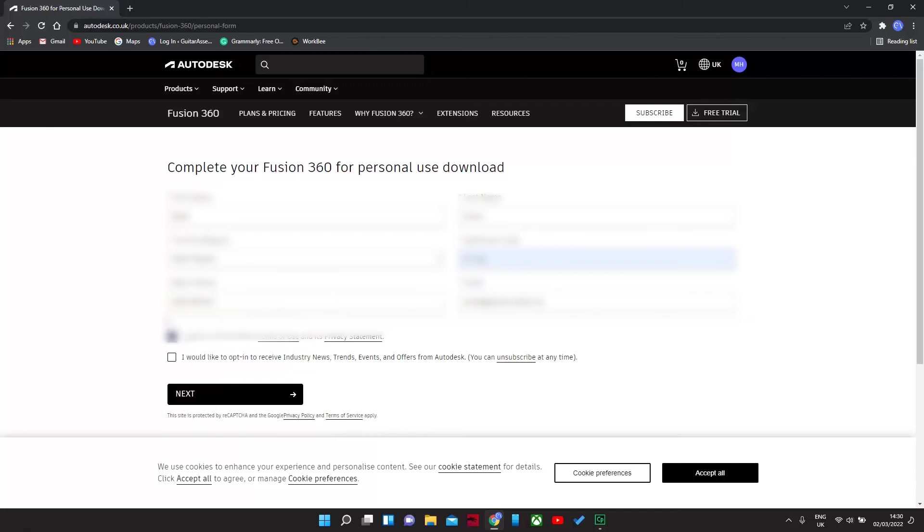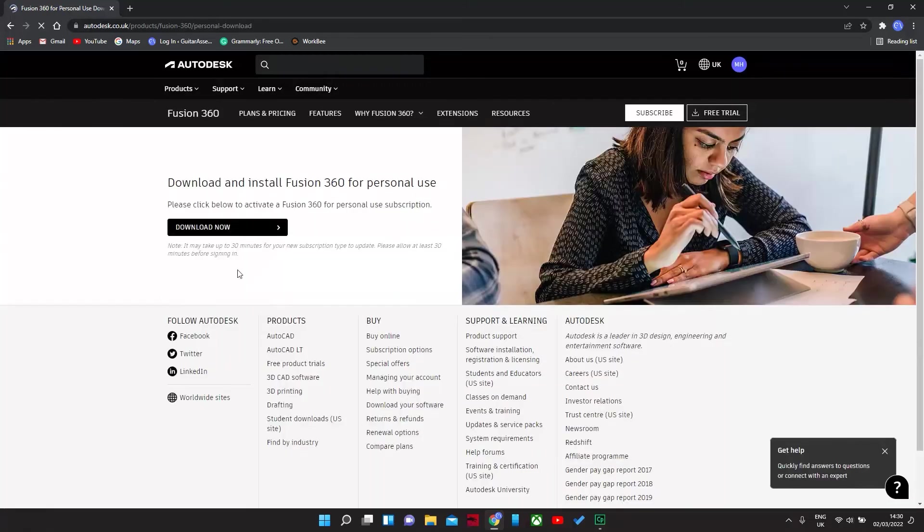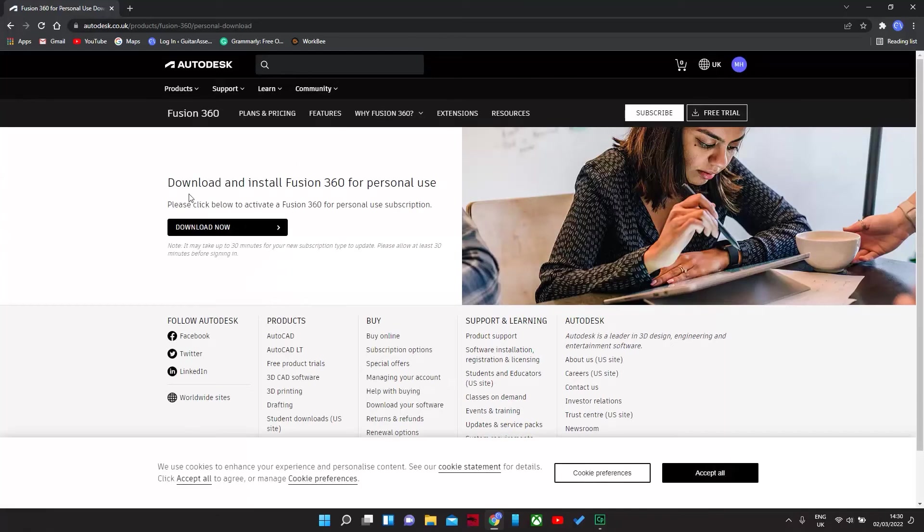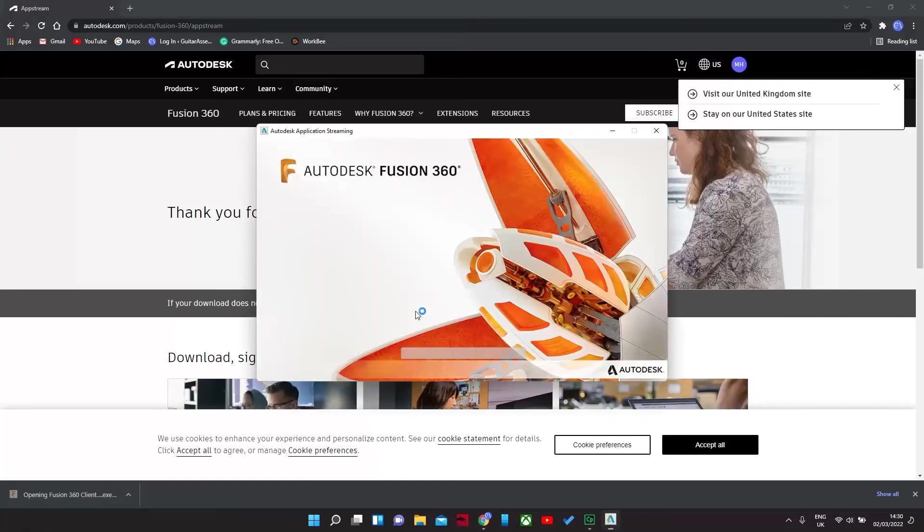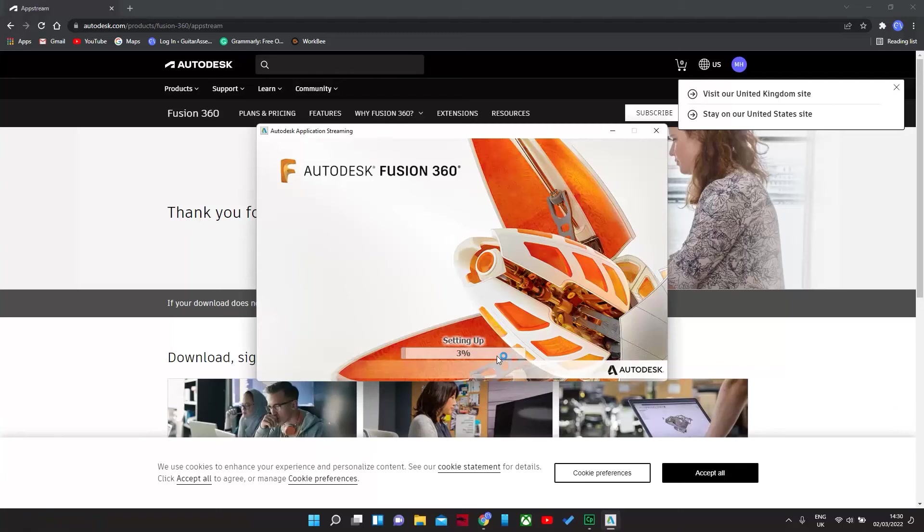Okay, agree. Next. And then this pops up. Download. And then you're going to want to click on there. Now it's going to start setting up and installing into your computer.